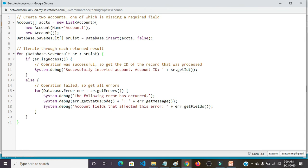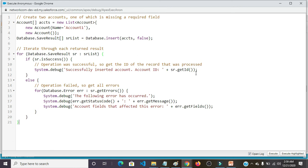Operation was successful, so get the ID of the record that was processed. System.debug successfully inserted Account. Account.id SR.getId().